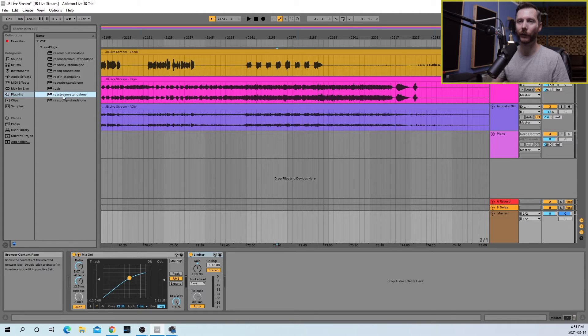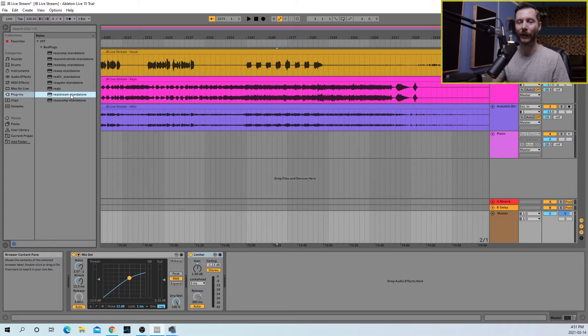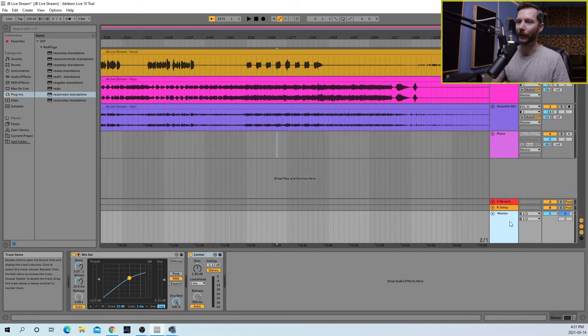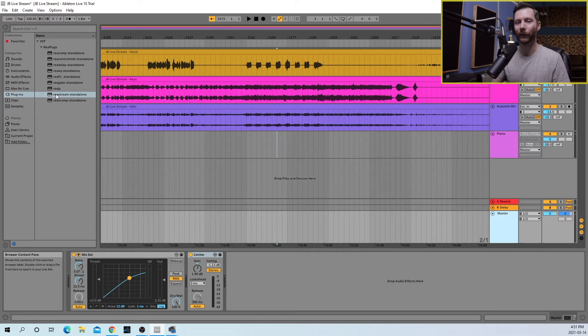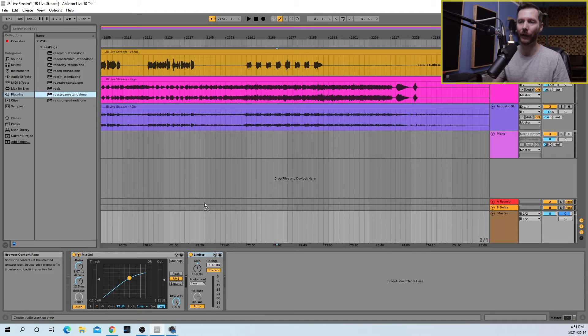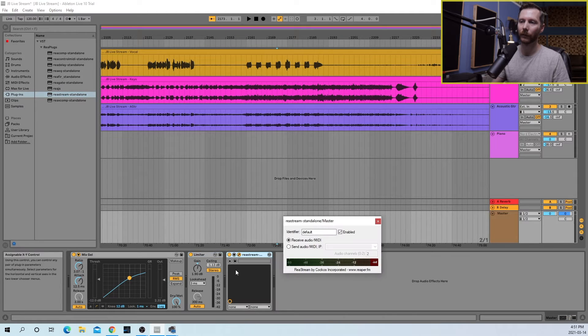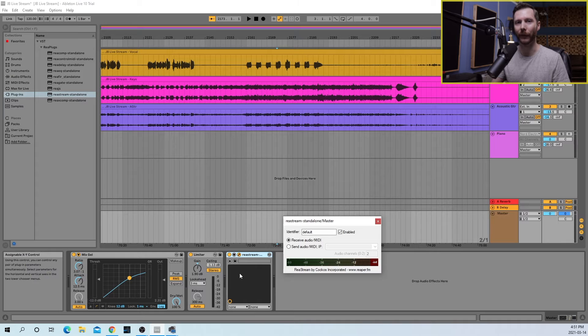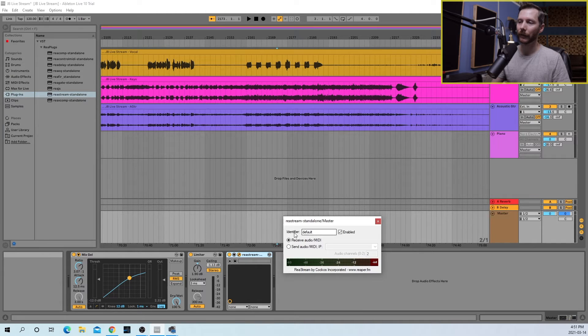Now what you want to do is put this on your master bus track, which for us is right here, and you're going to make sure that's the last plugin in your chain. So have that show up after your limiter.